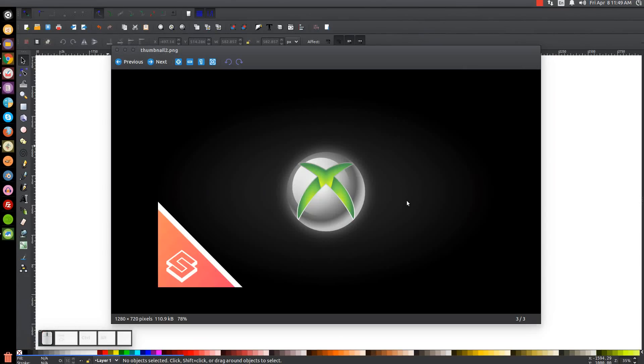This is Nick with logosbynick.com, and in today's tutorial I'll be demonstrating how you can recreate the Xbox logo using Inkscape.